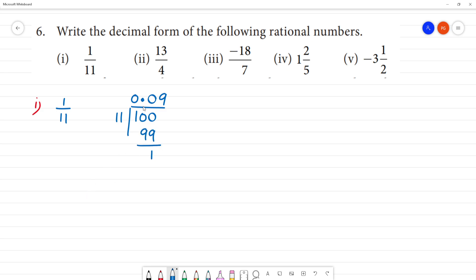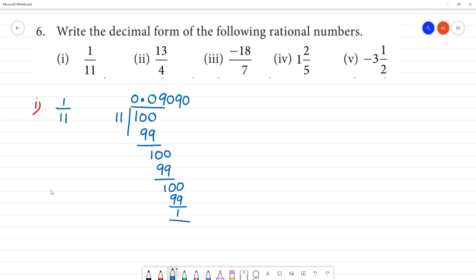Remainder is 1. We bring down a zero — that gives us 10 again. We divide again: 10 by 11, we put 0. Remainder 1 again. We can get 4 decimal places. The answer is 0.0909.